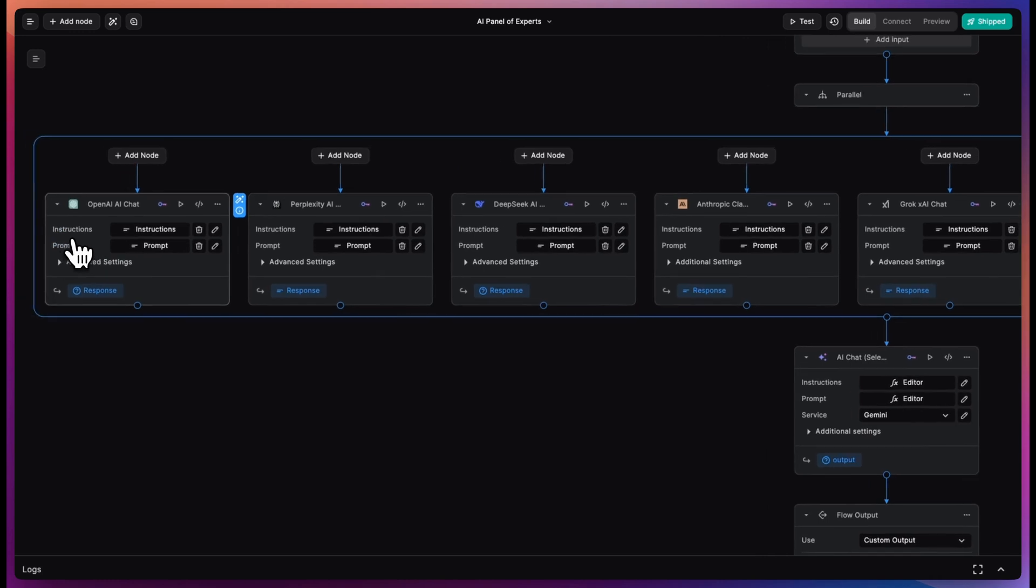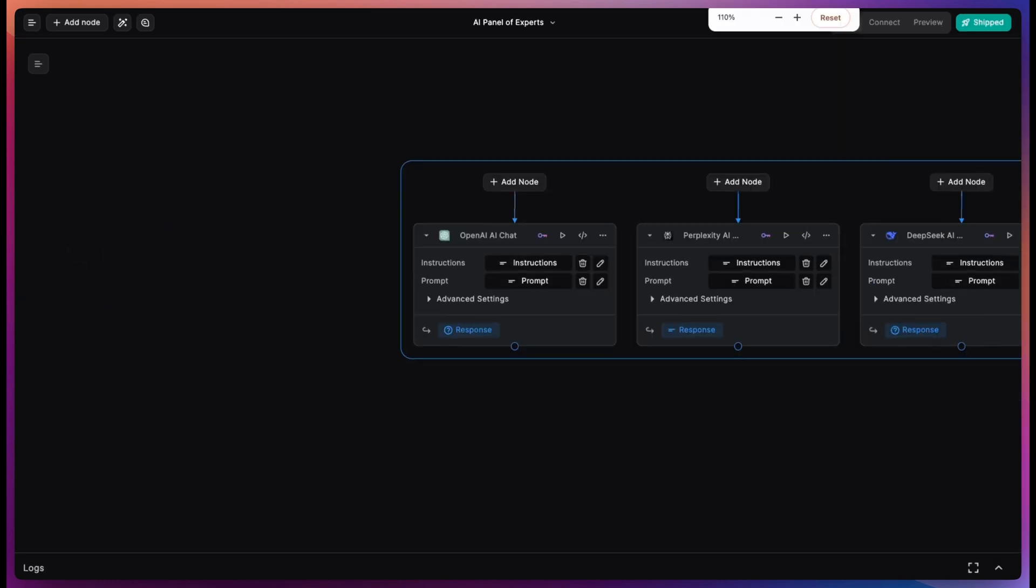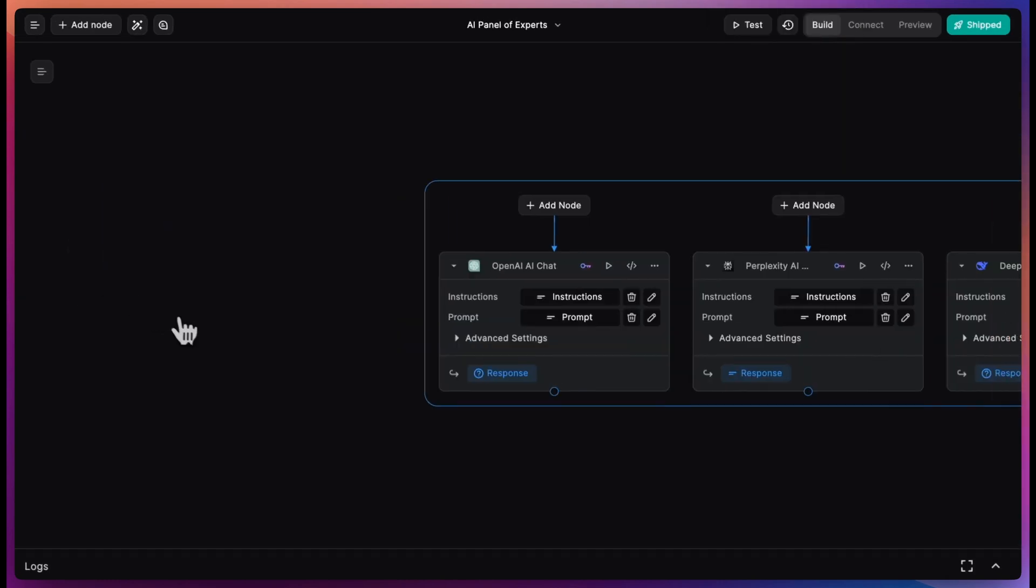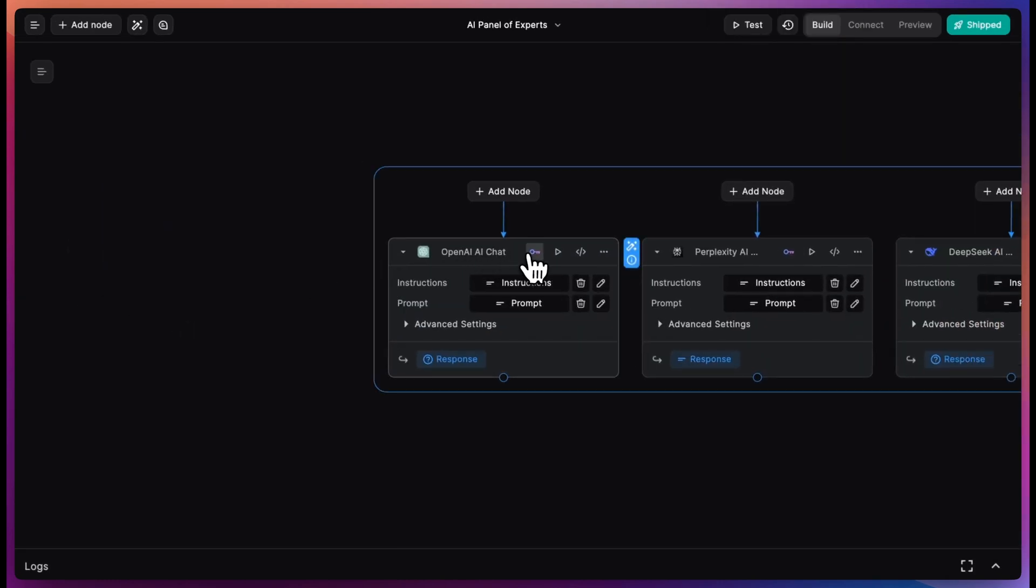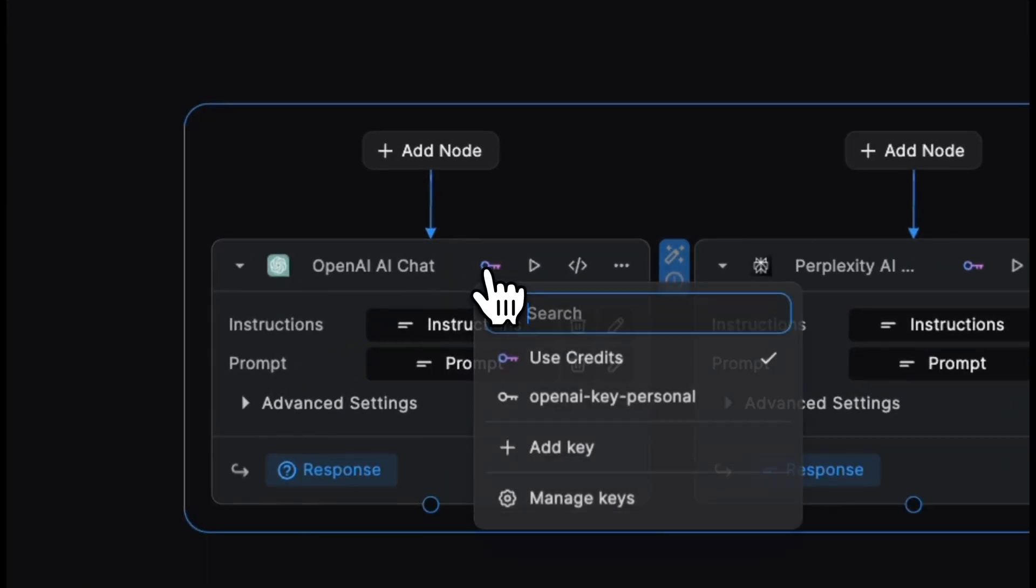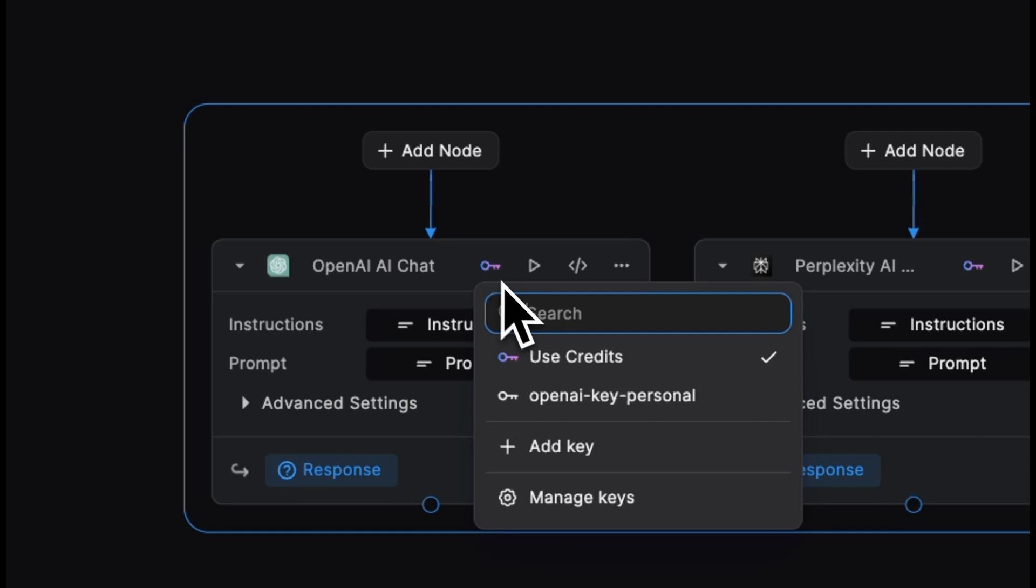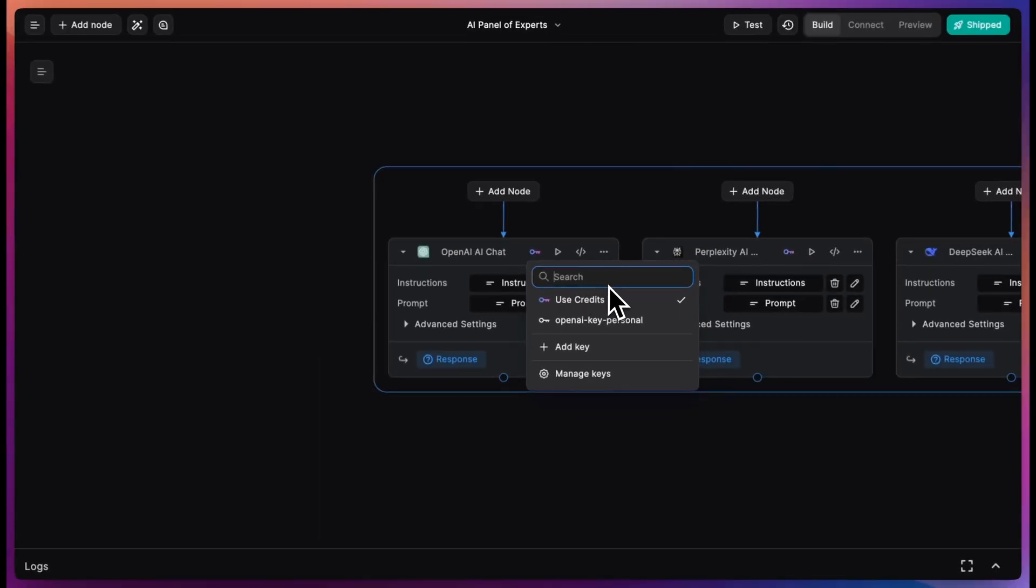Let's go back into the workflow and take a look at our keyless nodes. This is our OpenAI keyless node. If you click on the key icon, depending on your choice or preference,